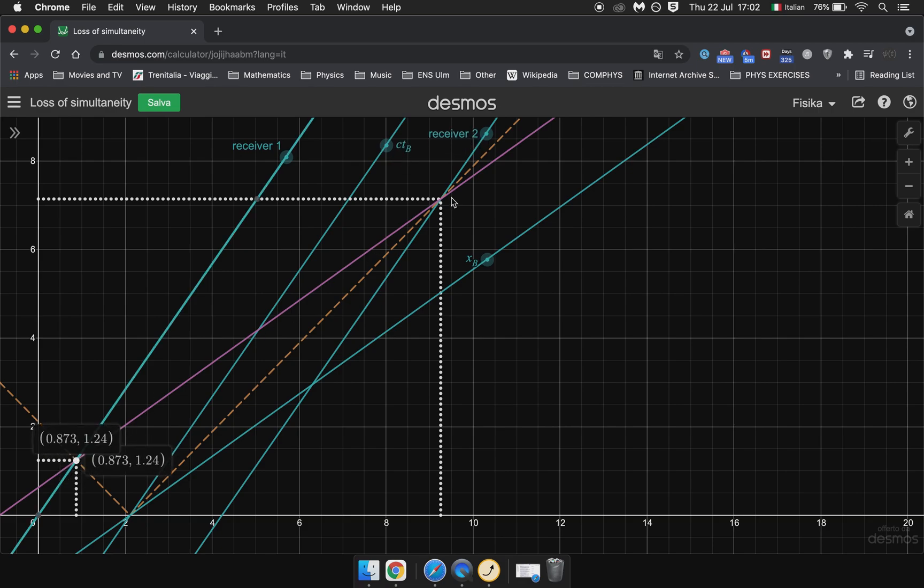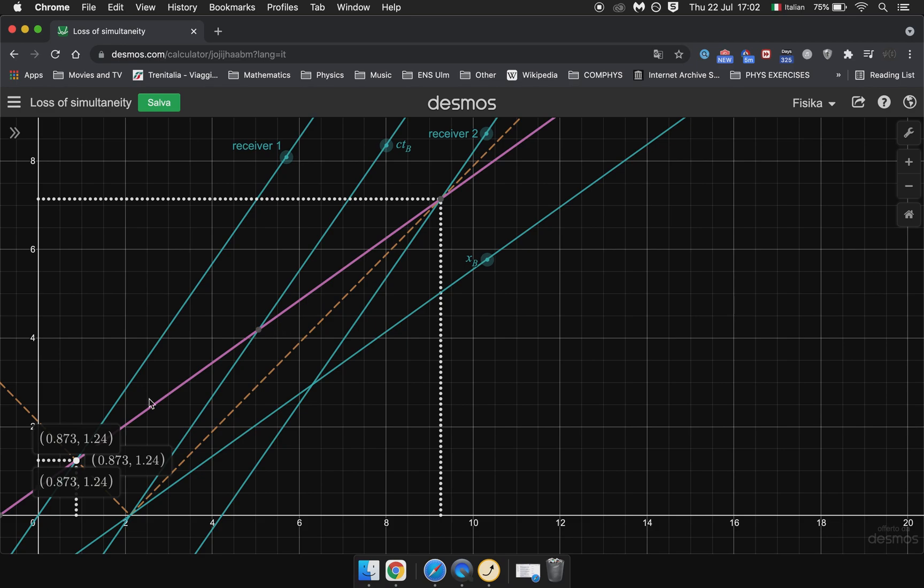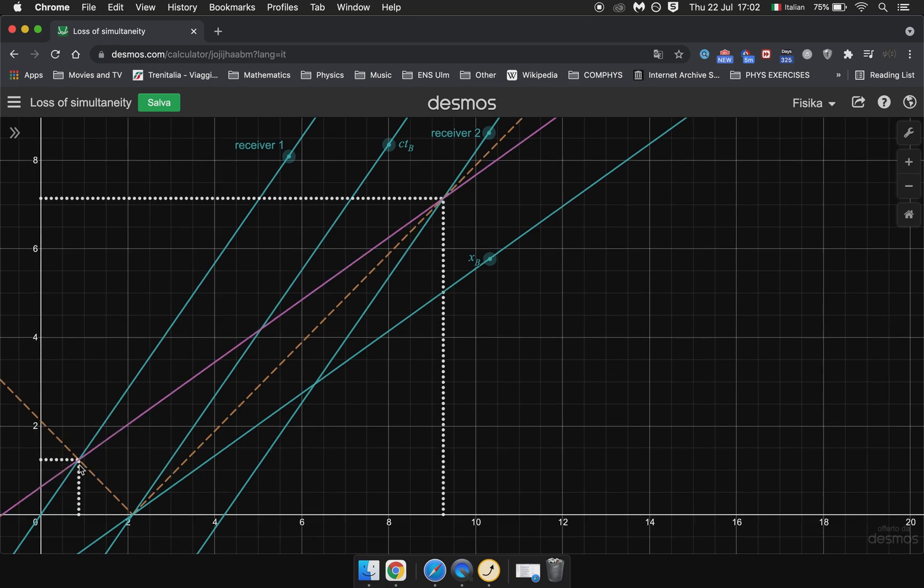So these two events, because they're connected by a line that is parallel to the line of simultaneity for B, these two events must be simultaneous.